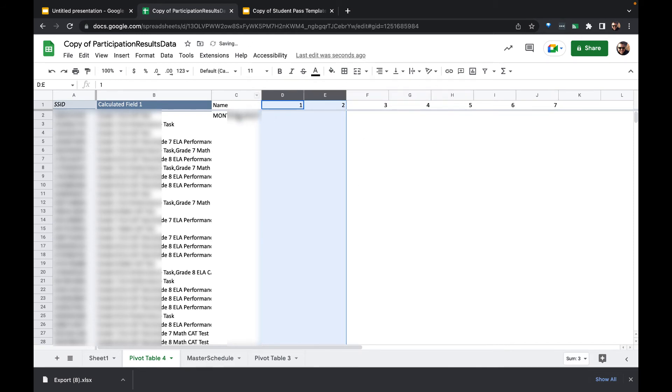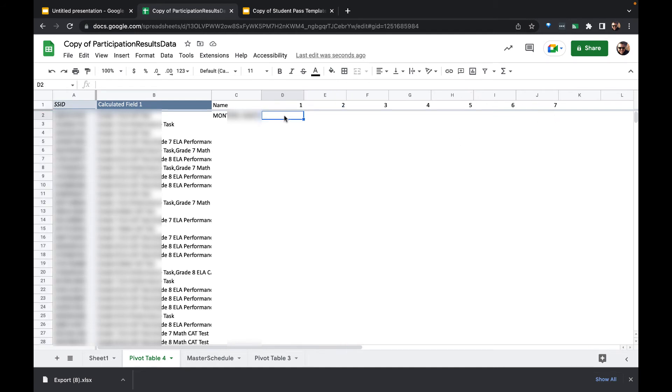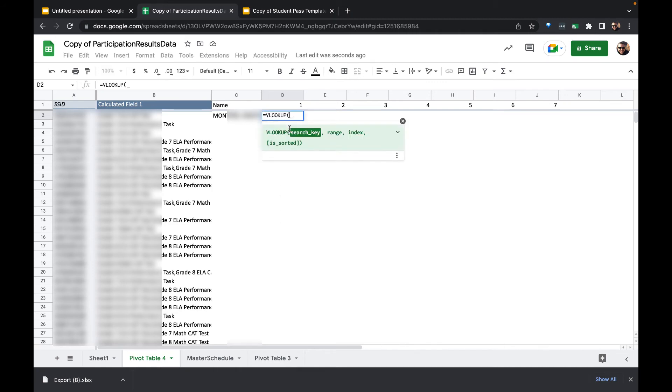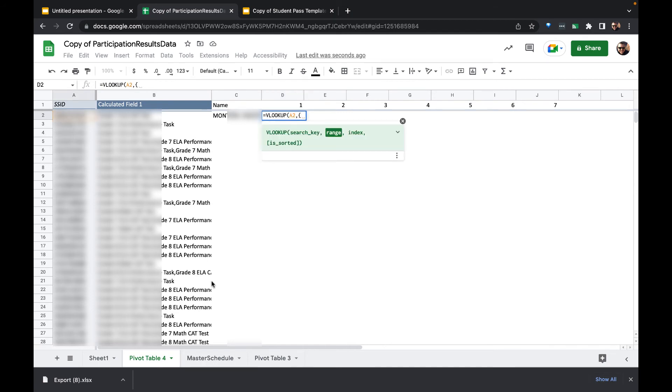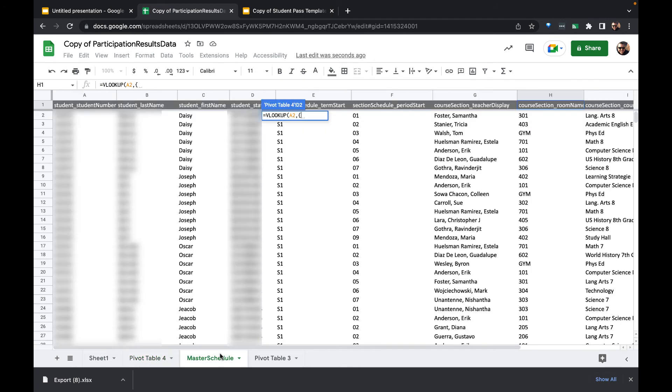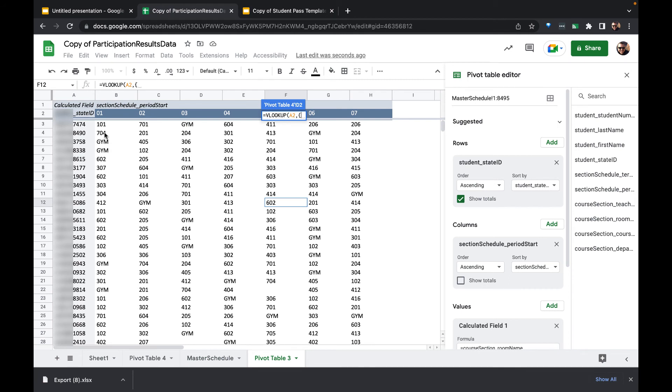And now for this student that I imported with that state ID number, I need to know the room where they are located throughout the day - their master schedule. So I'm going to do a very similar thing. I'm going to do a VLOOKUP and I'm going to use this 10-digit ID number, use my curly brackets again. But this time I'm going to search in the master schedule table, or the pivot table built off the master schedule I should say.